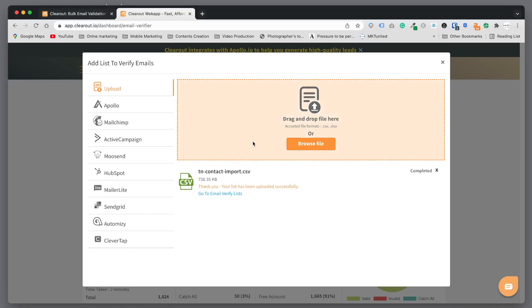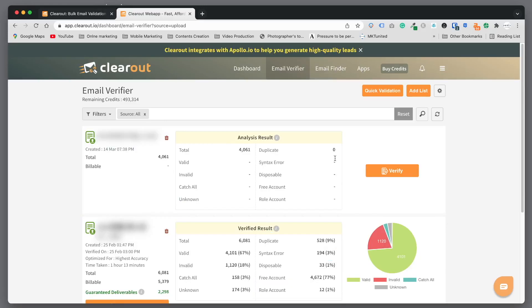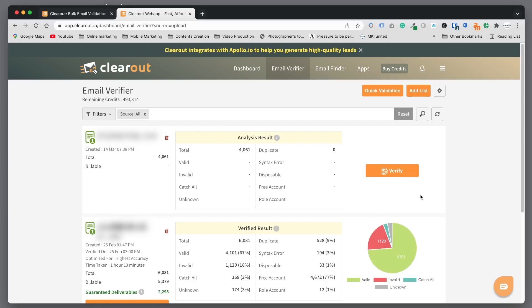Find your contact list CSV form and drag into this orange area and release the mouse. It's going to upload. Now it's upload completed - go to verify list. This file that I just uploaded has a total of 4,061 contacts and it's ready to verify.